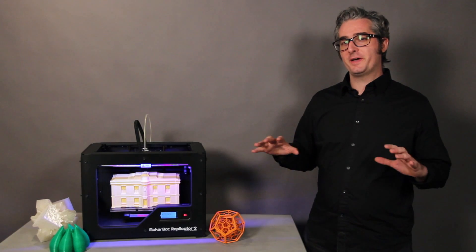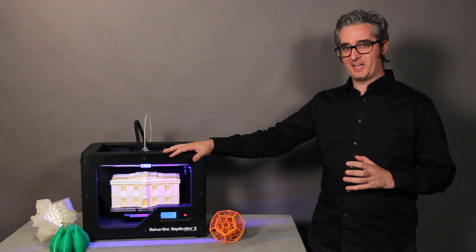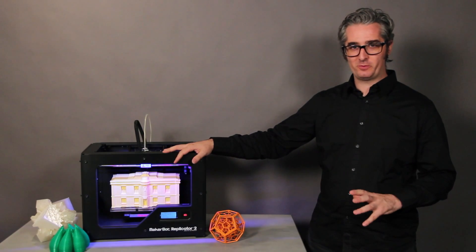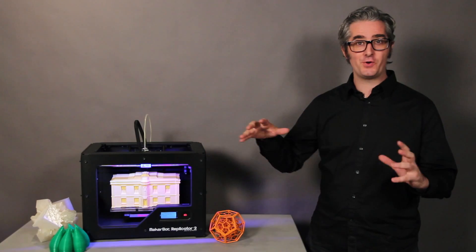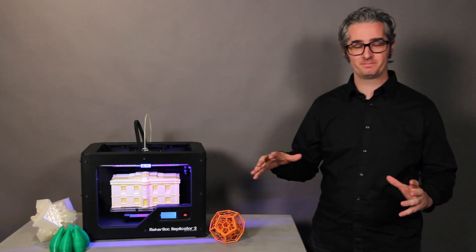So, maybe you've heard about the MakerBot Replicator 2 desktop 3D printer, but you don't know how it works?